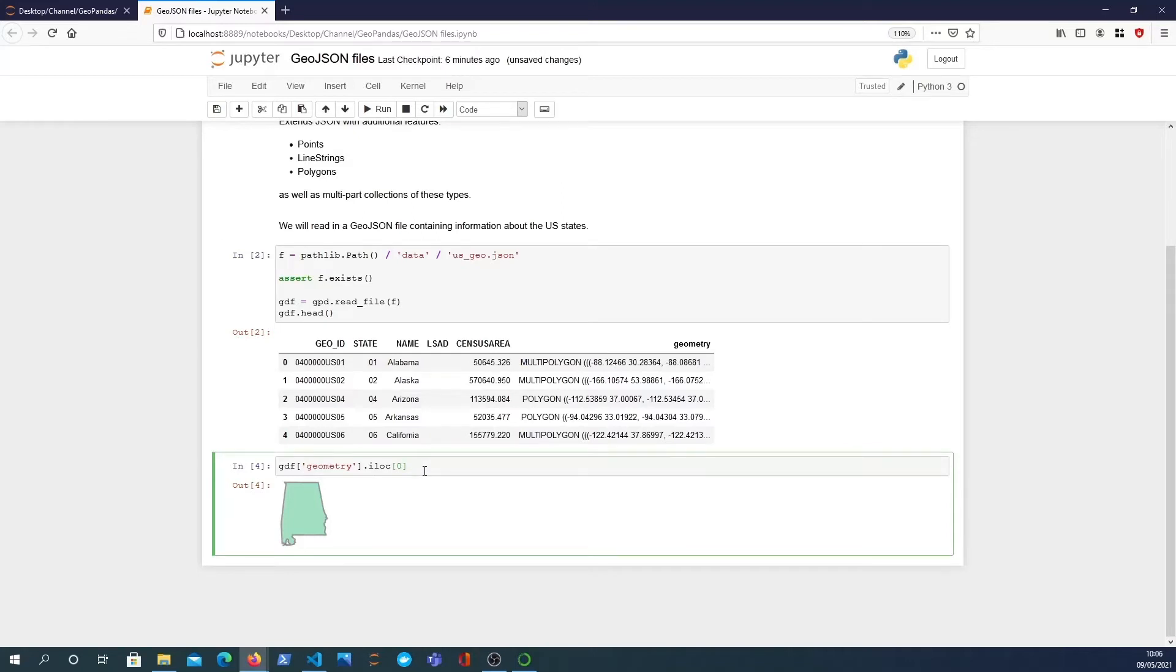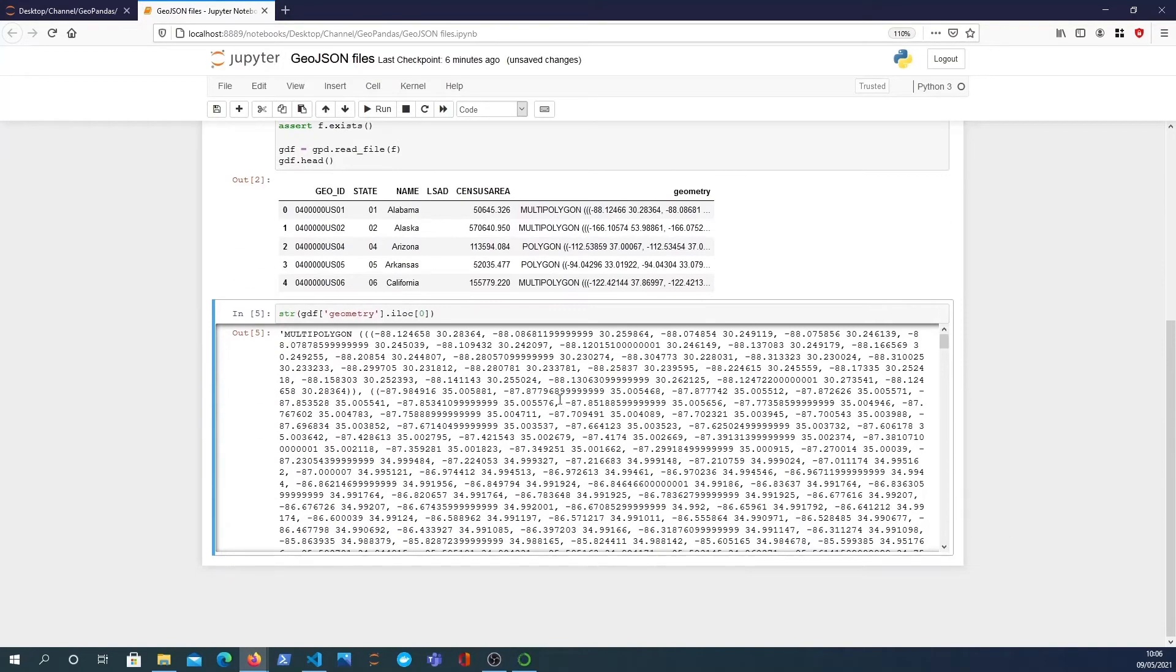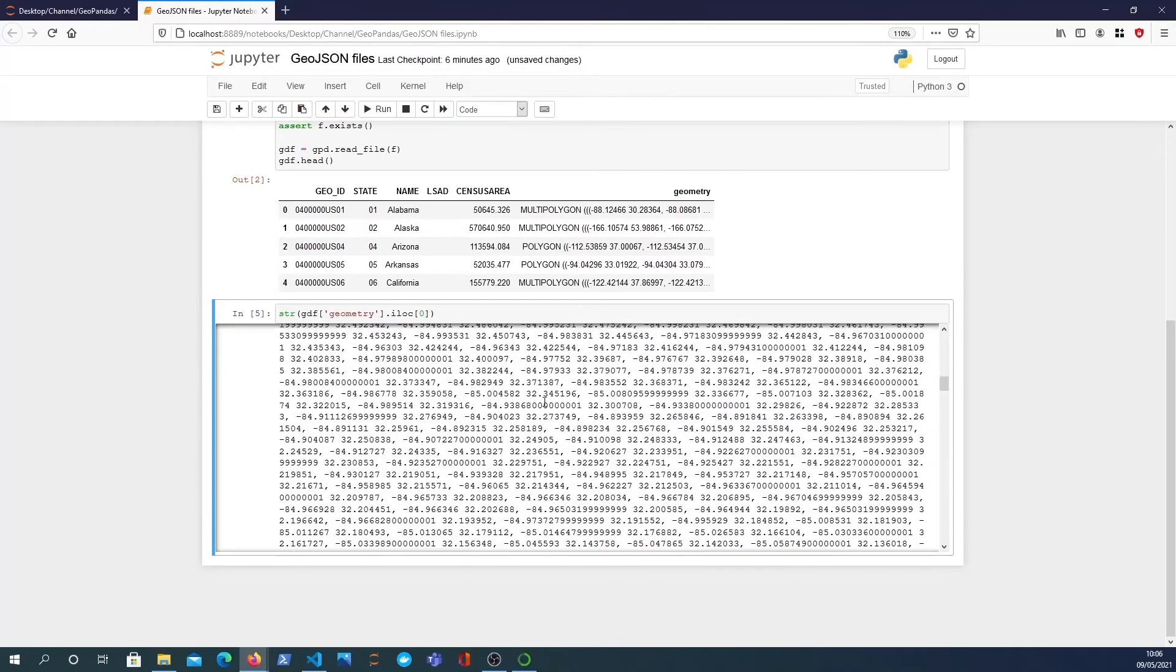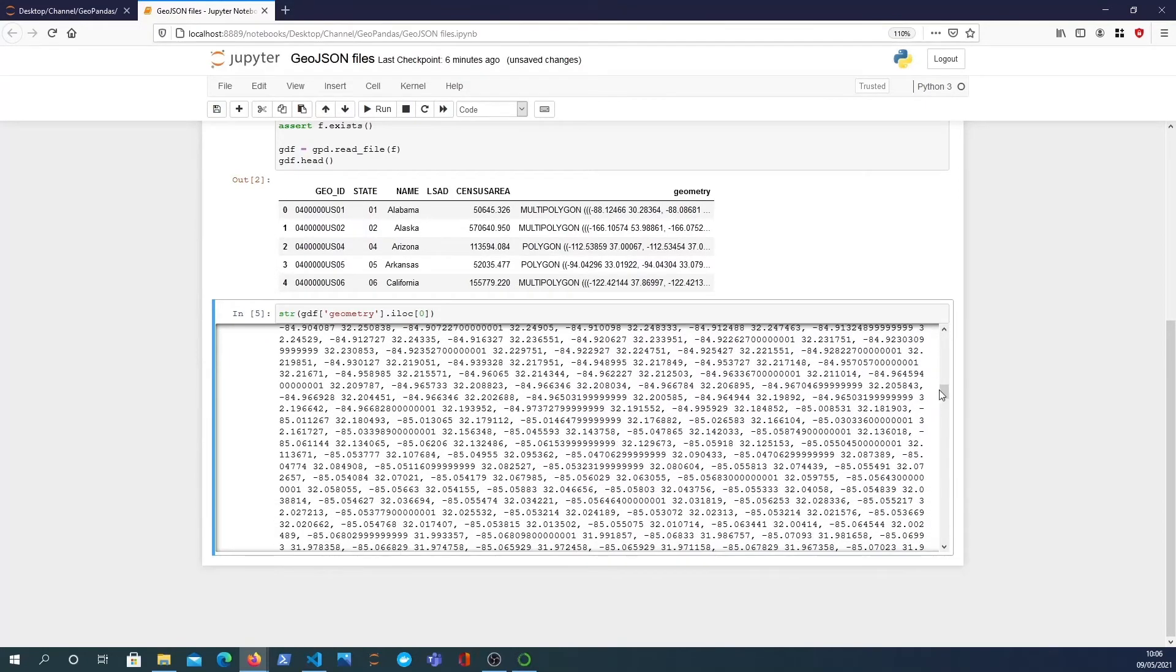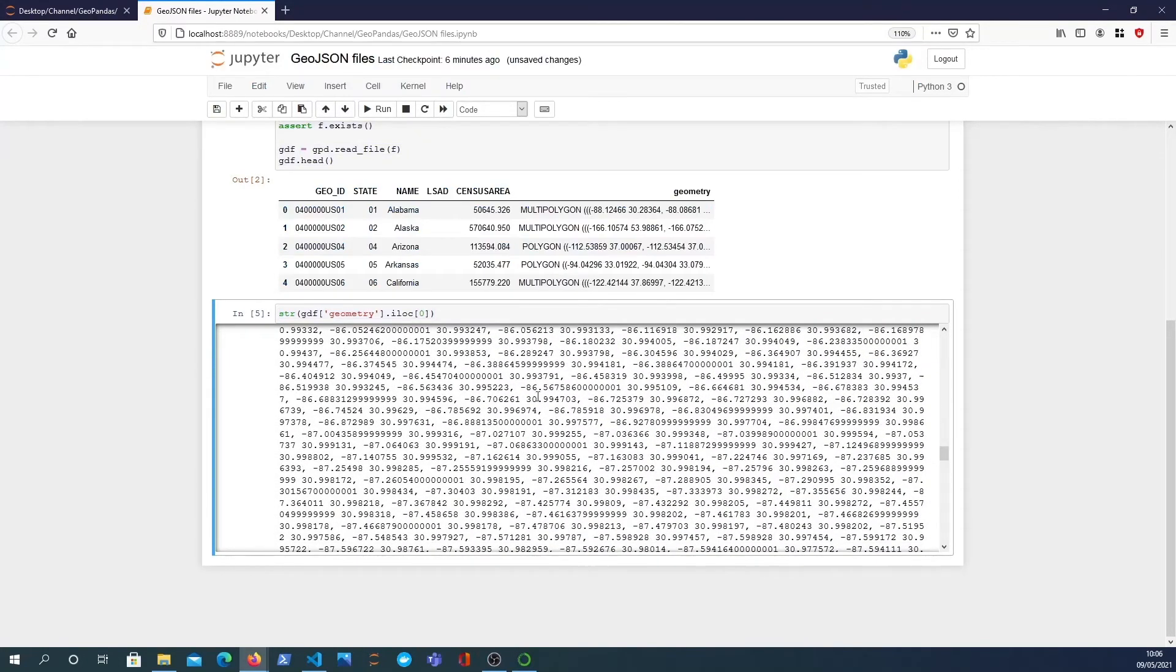It actually gives you this unique shapely representation of the multi-polygon that's defined in the GeoPandas data frame. That's quite an interesting little thing. If you want to see what it is as a string, you can just pass it through the string function and that will give you the actual multi-polygon coordinates which define the state of Alabama essentially. That's pretty cool.